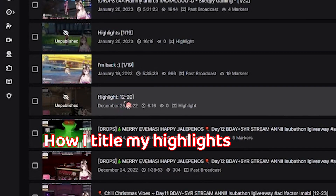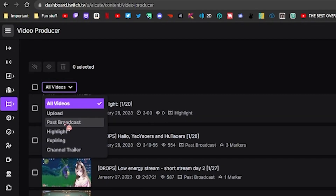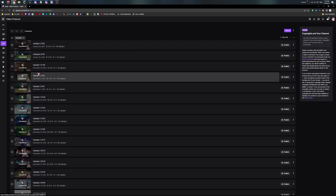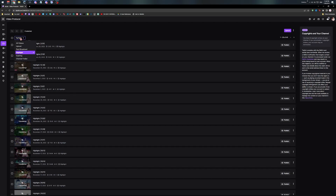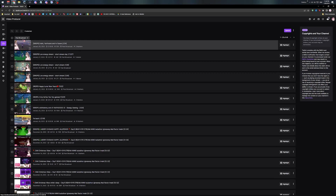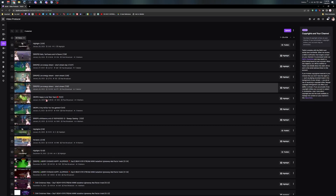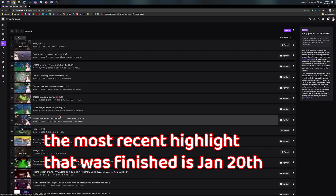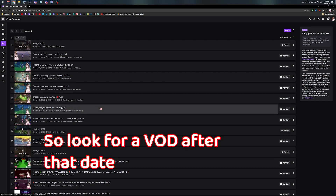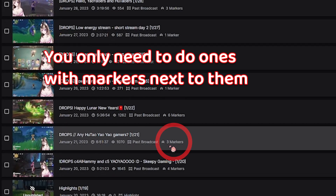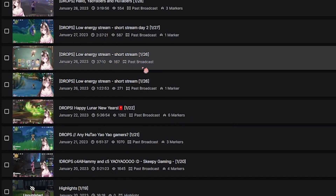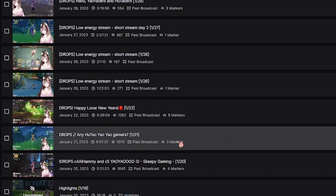You can see how I titled my highlights. The most recent highlight that was finished is January 20th, so we only need to look for VODs after that date. You only need to do the ones with markers next to them — for example, the 26th doesn't have any markers, so you don't need to do that one.